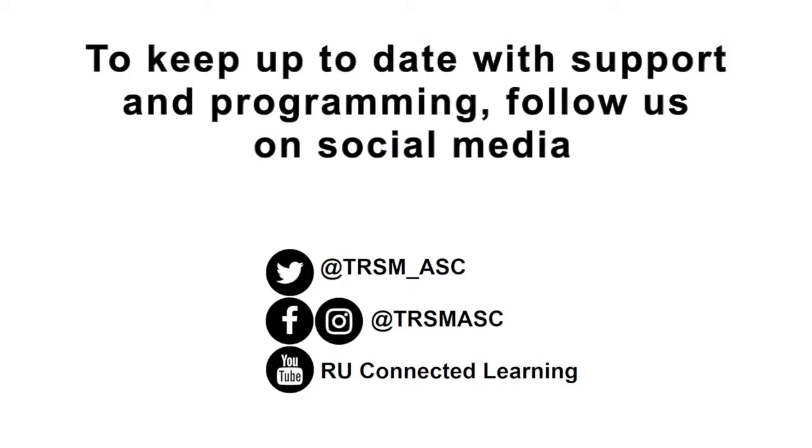So with all that out of the way, I want to thank you for tuning in to the Academic Success Center's walkthrough of the grade calculator.